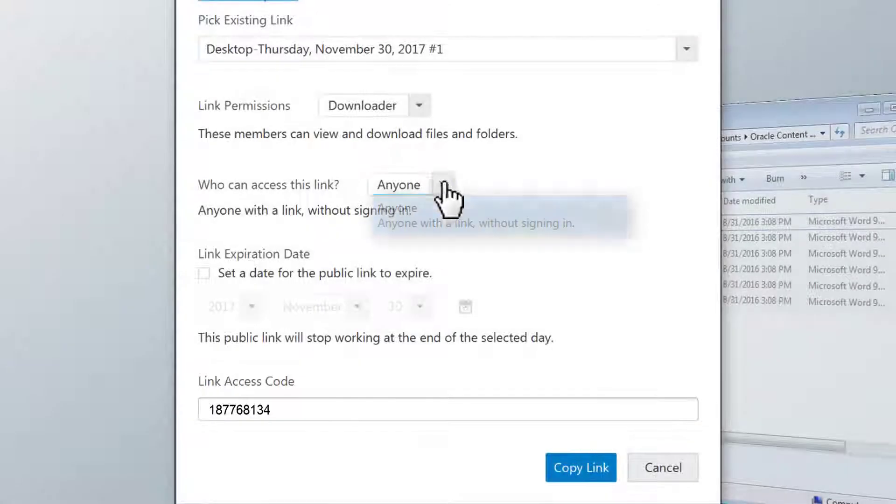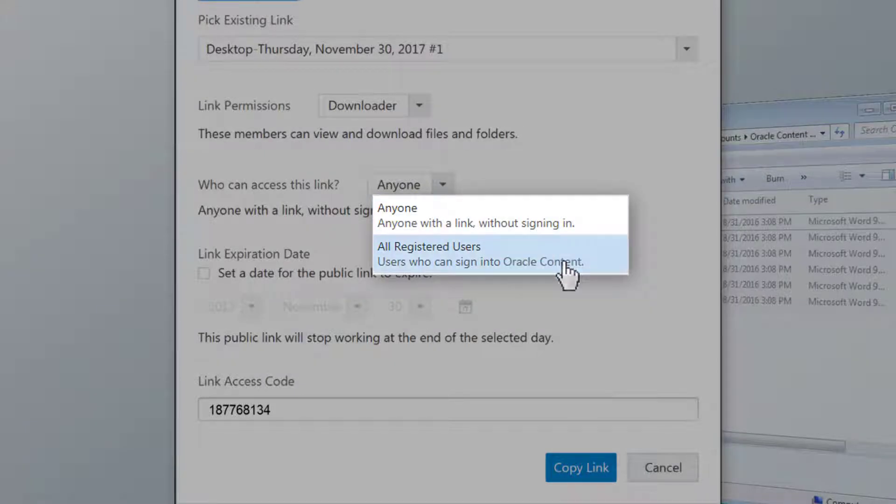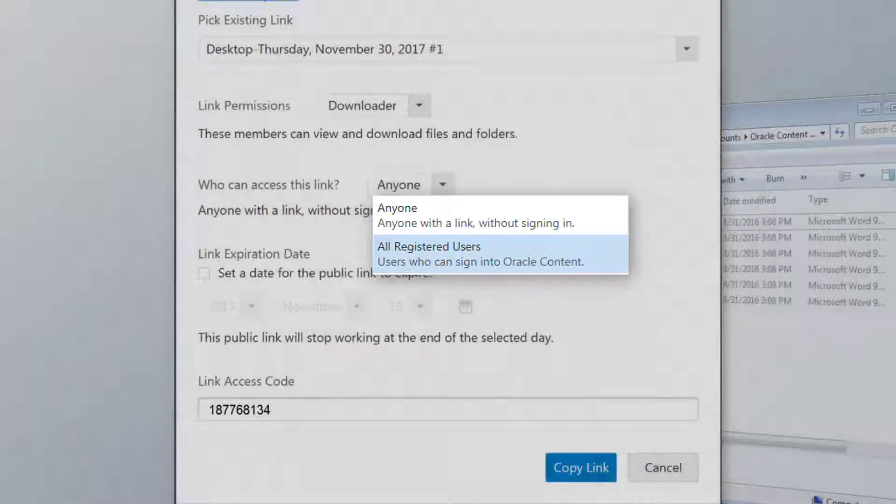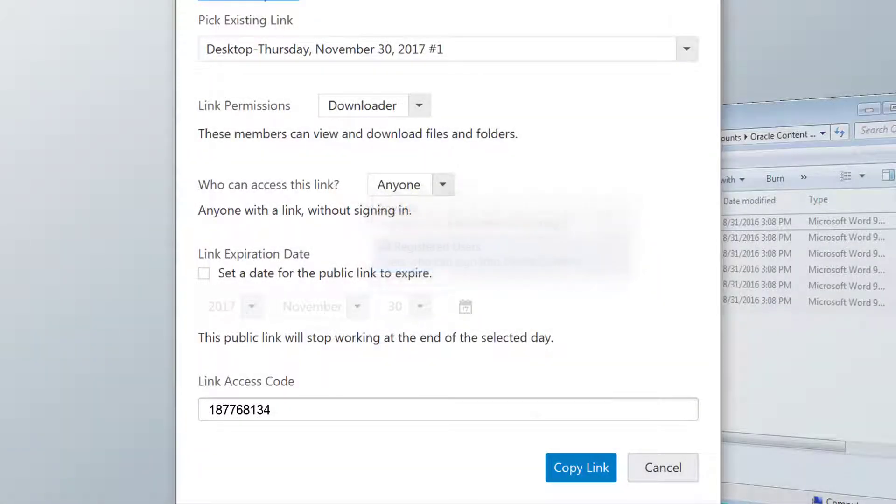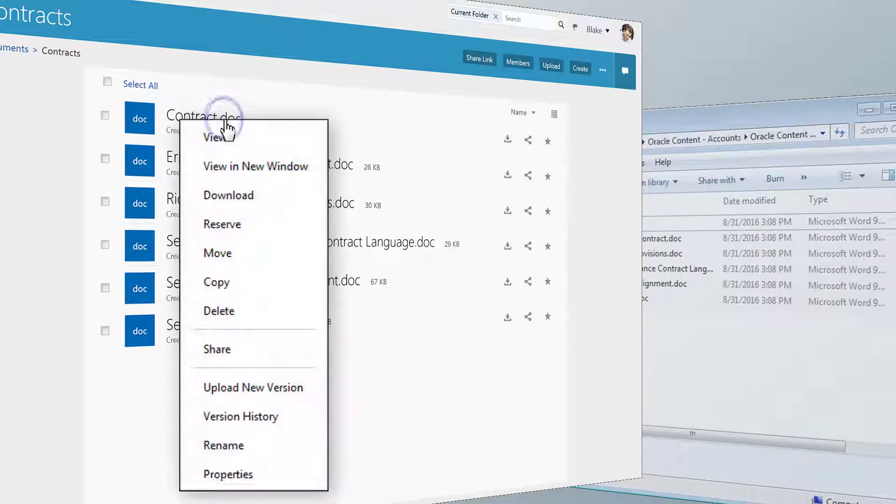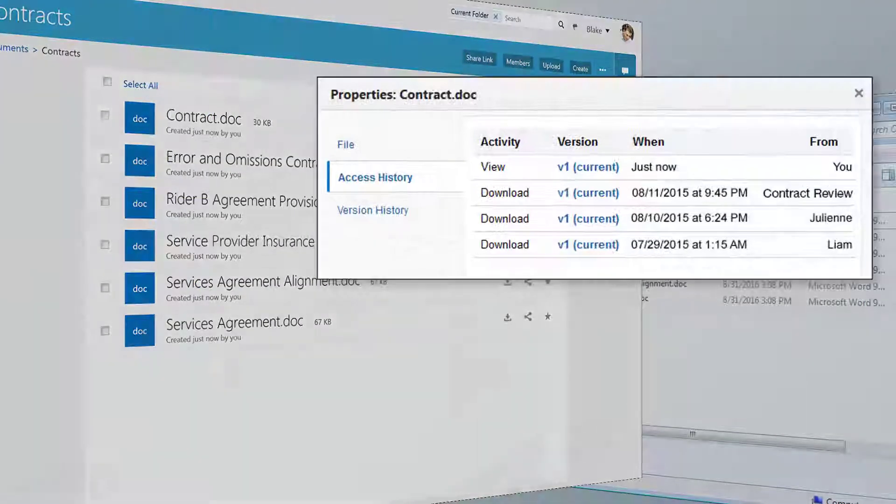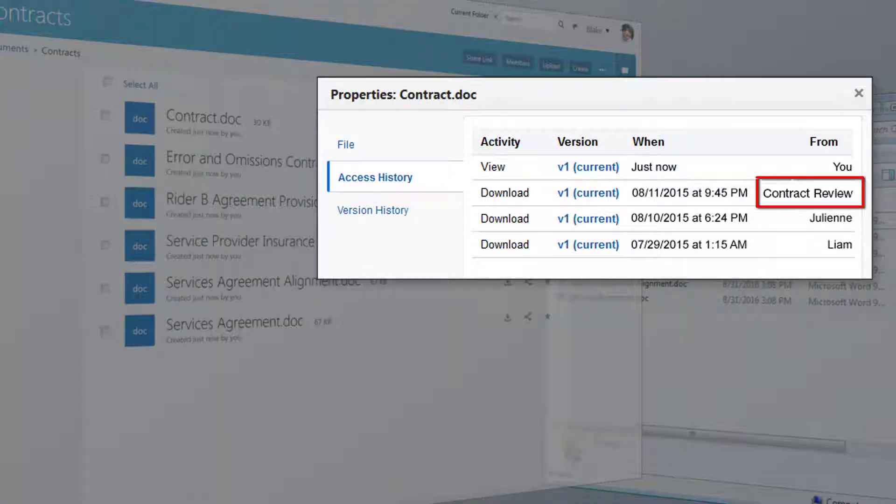You can also specify if anyone can use the link, or if they have to be a user of Oracle Content and Experience Cloud. If made available to anyone, then the access history records the name of the link when it is used.